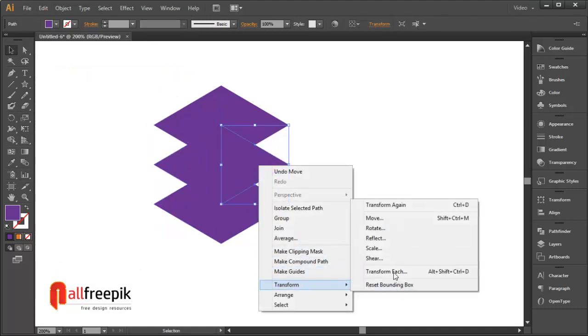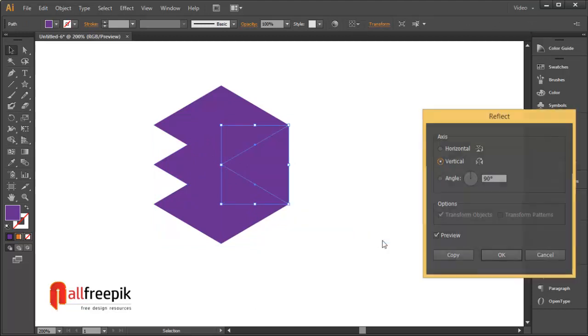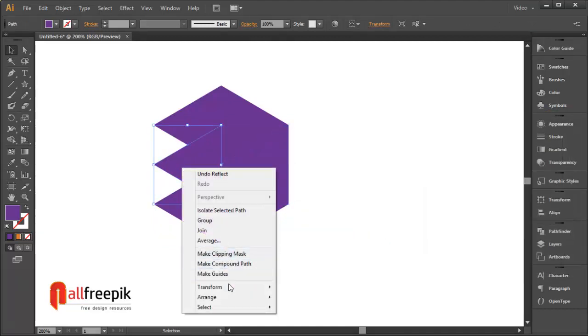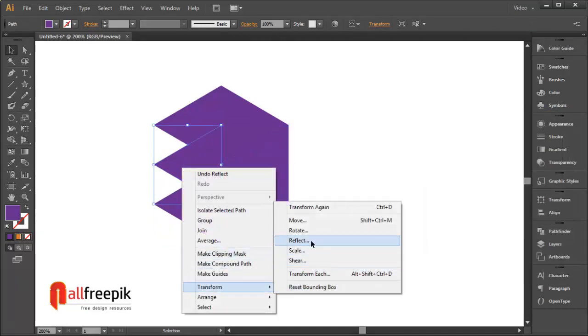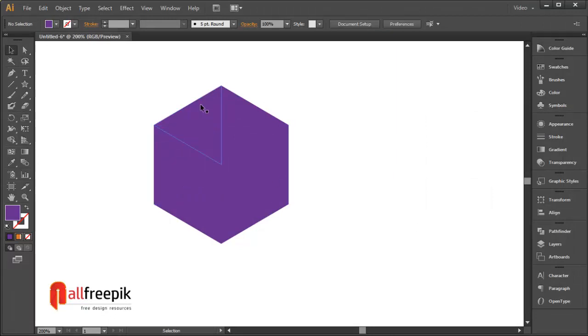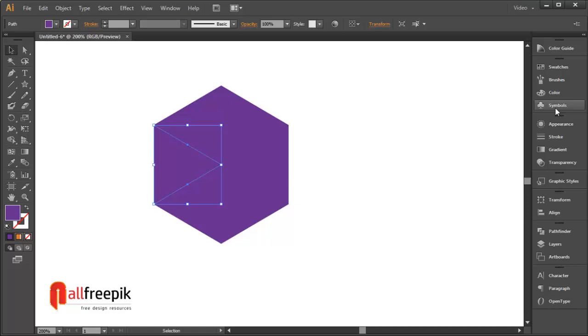Select the right side shape, right click and transform and reflect. Select vertical. Now select the left side shape, right click and transform and reflect. Select vertical.